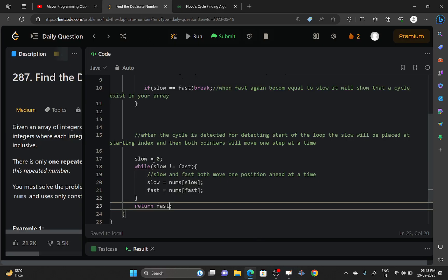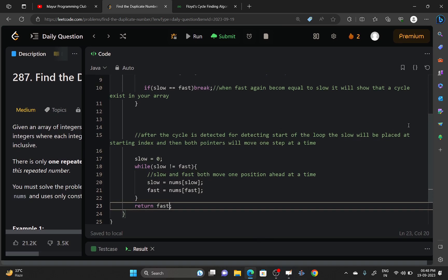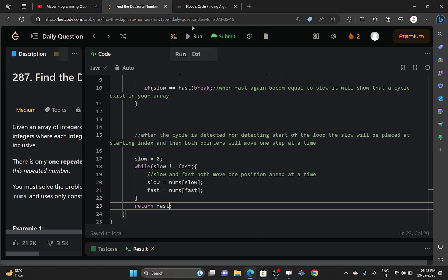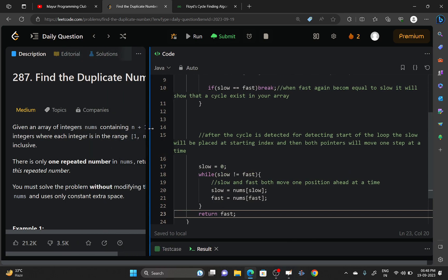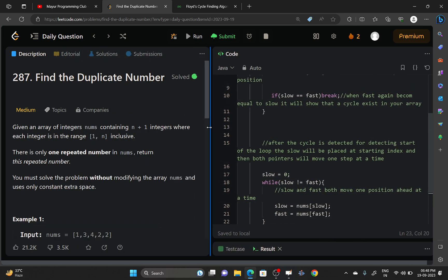So if you are still having any doubts in this algorithm, please feel free to ask them in the comment section. First of all, please read this article if you are not familiar with this algorithm, and the code will be available in Java and C++ both. So thank you for watching, thanks.